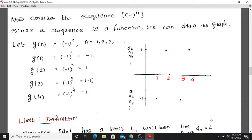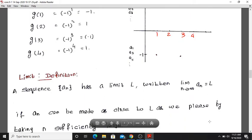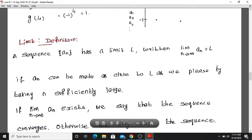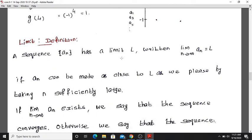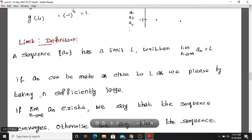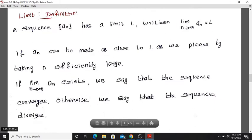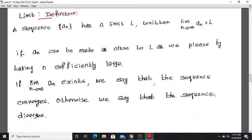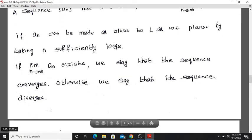This is the definition of the limit of a sequence. The sequence a_n has a limit L, written as limit as n tends to infinity of a_n equals L, if a_n can be made as close to L as we please by taking n sufficiently large. If this limit exists, we say that the sequence converges. Otherwise, we say that the sequence diverges.